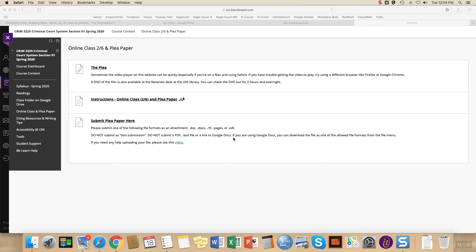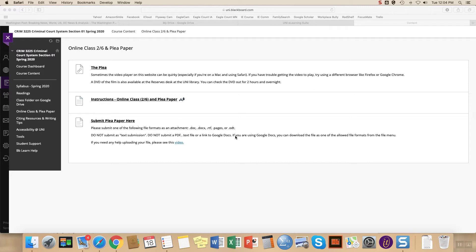And I'll go into some more detail later on Google Docs, but I don't want you submitting or I need you to submit in a certain format because of the way that I grade. So I appreciate you following these instructions.